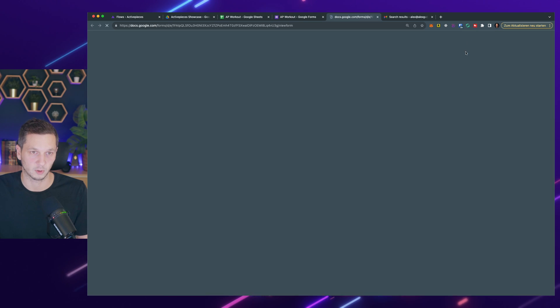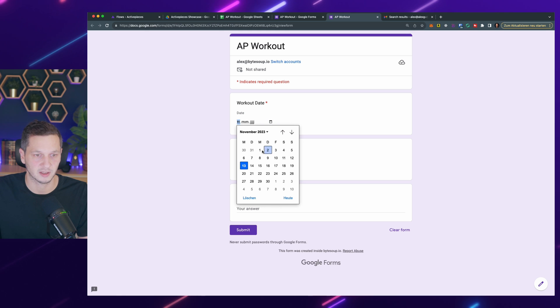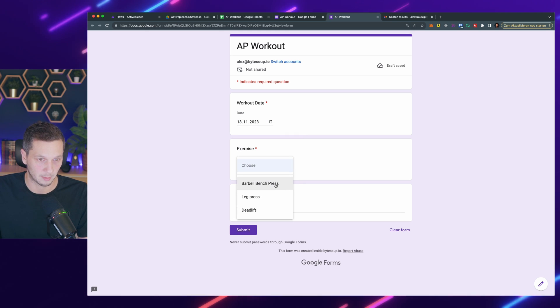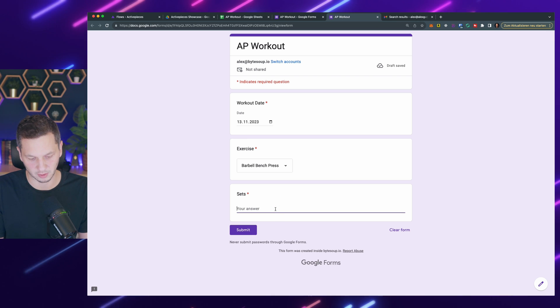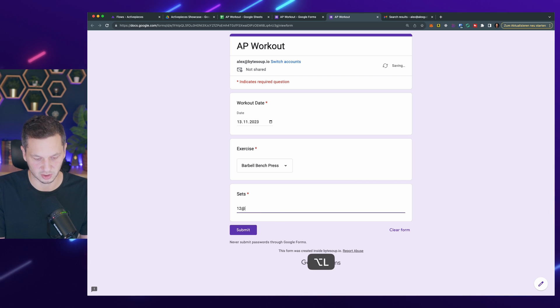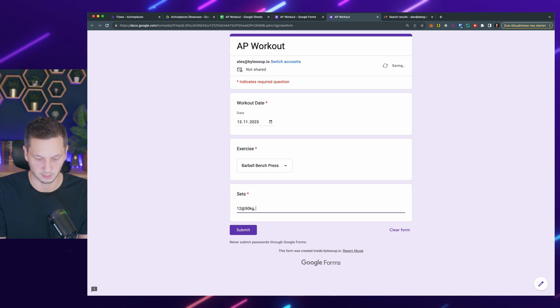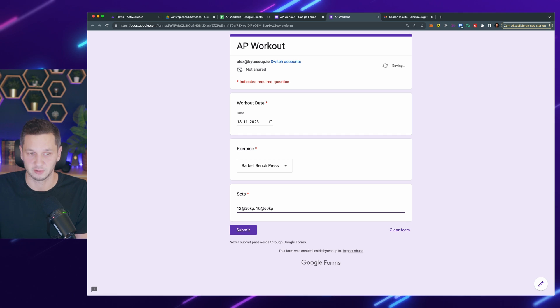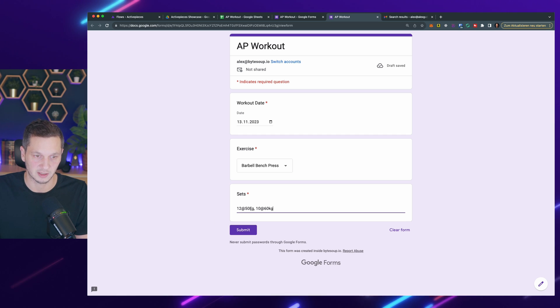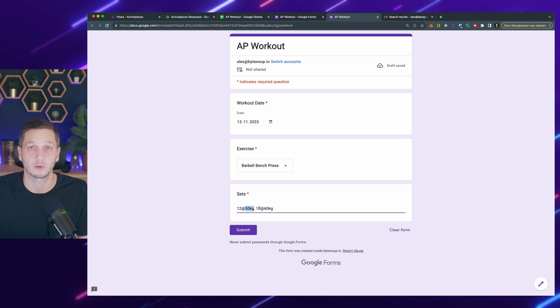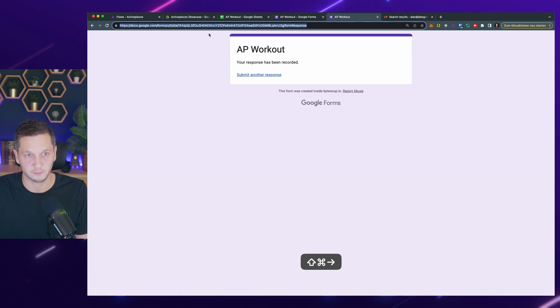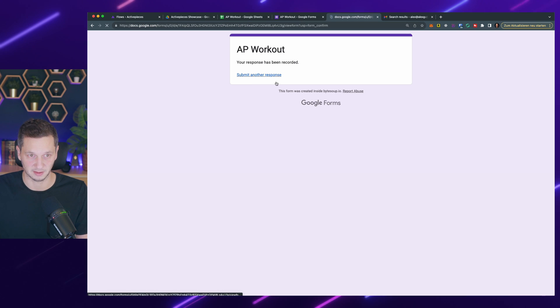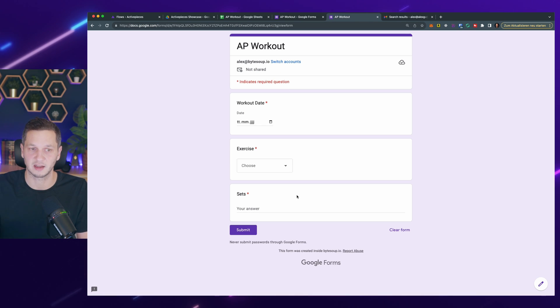Let's take a look at what this looks like. I can, for example, capture today, 13th of November. I did the barbell bench press and the sets I would enter as follows: 12 repetitions at 50 kilograms each, or 10 at 60 and so on. Just to have a consistent format. I also specify the units, which is kilogram, so ChatGPT knows the units to use. Let me now submit this. You can bookmark this URL for yourself and submit a response for each exercise that I'm doing.